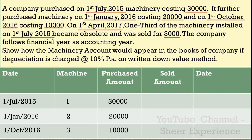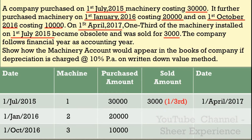This refers to machine 1, purchased on 1st July 2015. The company sold one-third of that machinery for $3,000 on 1st April 2017 — pay attention, they sold only one-third, not the entire machine. The company follows a financial year from 1st April to 31st March. The rate of depreciation is 10%, and we need to show the machinery account using the written down value method.